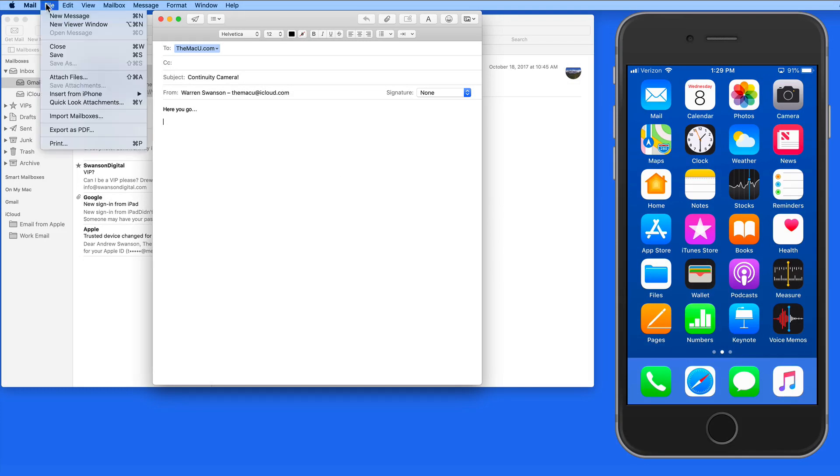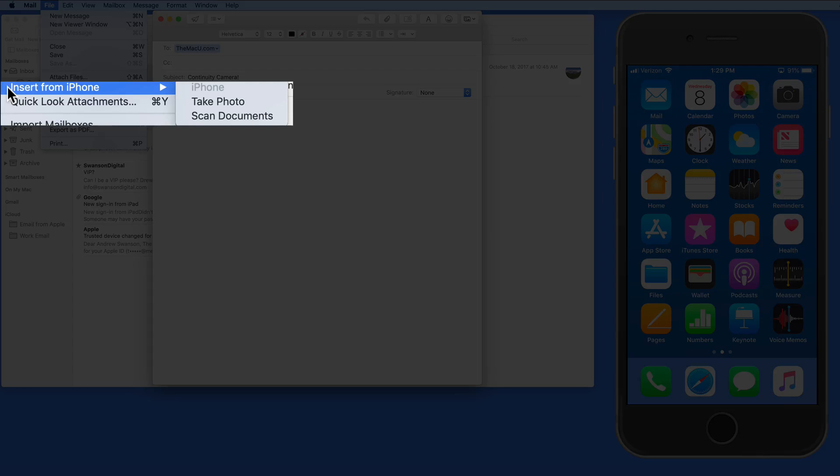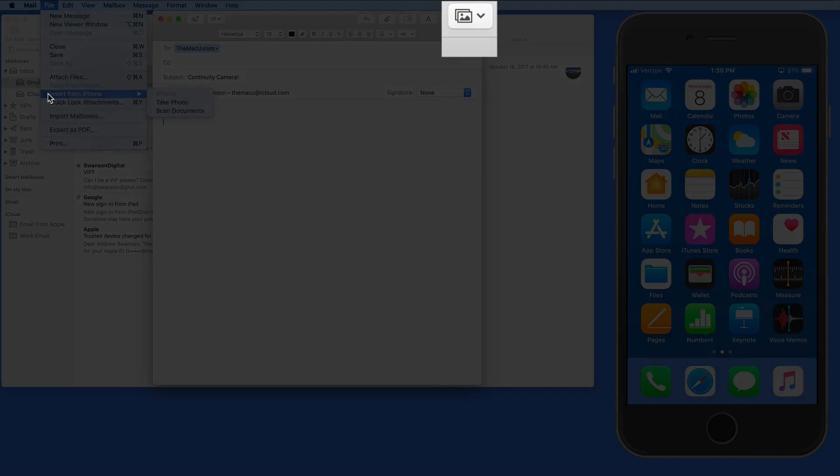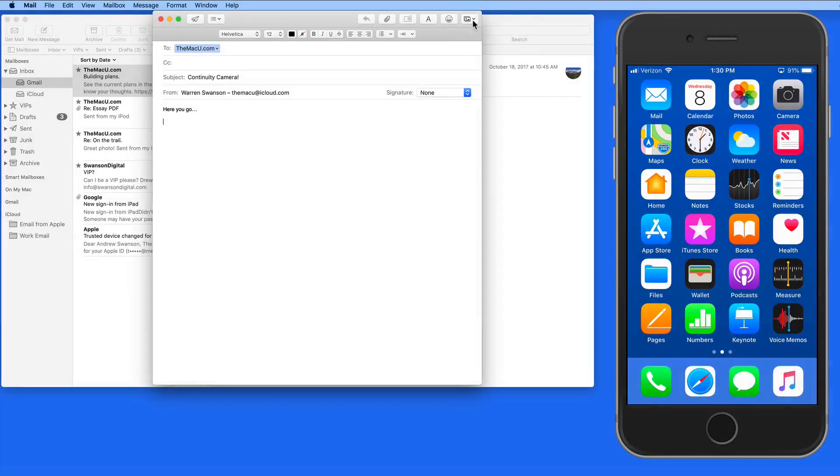We can also get to these options from the File menu and Insert from iPhone. Finally, we can click the Photo Browser button and choose Take a Photo or Scan a Document.